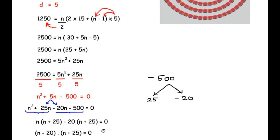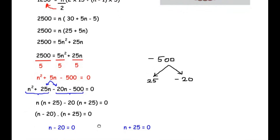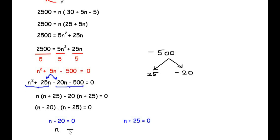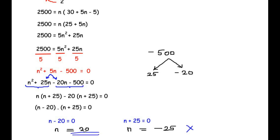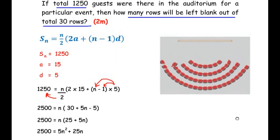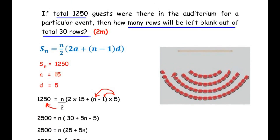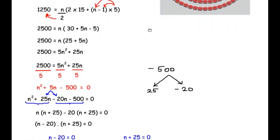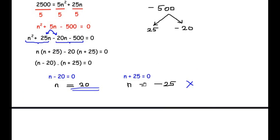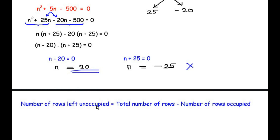Equating each factor to zero: n − 20 = 0 gives n = 20, and n + 25 = 0 gives n = −25. Since the number of rows cannot be negative, we discard n = −25. So 20 rows are occupied by the guests. The number of rows left blank = total rows − rows occupied = 30 − 20 = 10. Therefore, 10 rows are left unoccupied.